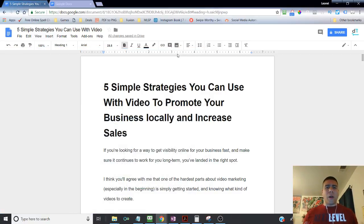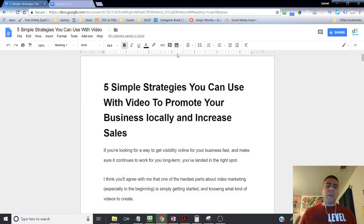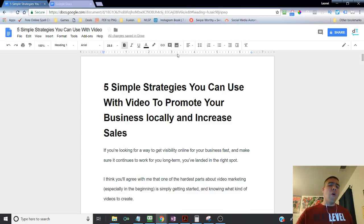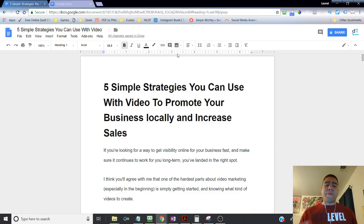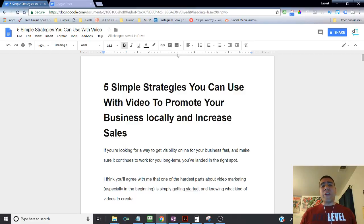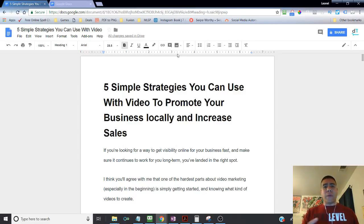Hello there, welcome. If you're watching this video, that means you probably want to know these five simple strategies I'm going to be covering that you can use with video to promote your business locally and increase sales.